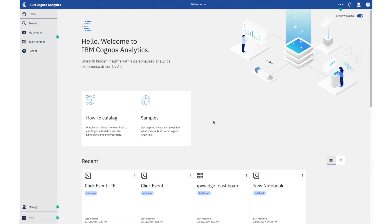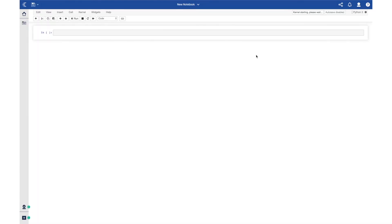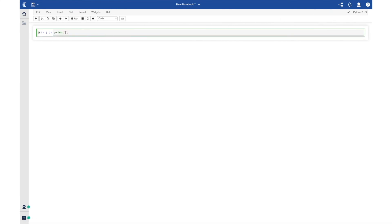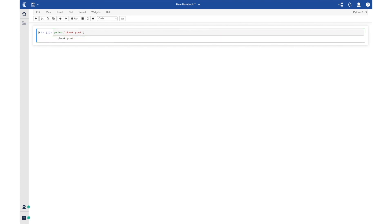This will require a browser refresh. For the final test, let's open a new notebook. Once the kernel connects, we'll know we're good to go. Perfect. Well, thank you very much for watching, and I hope that you found this tutorial useful.